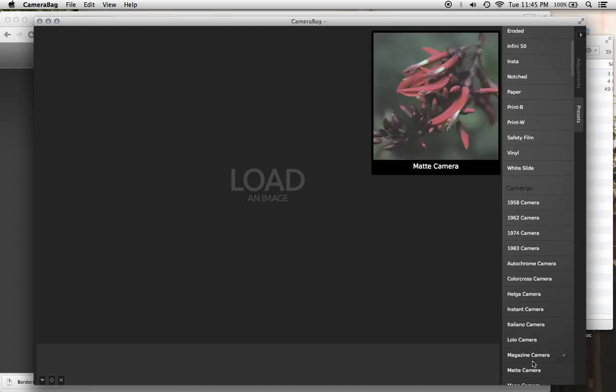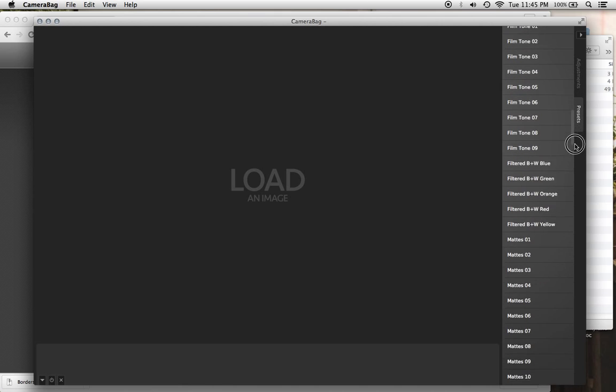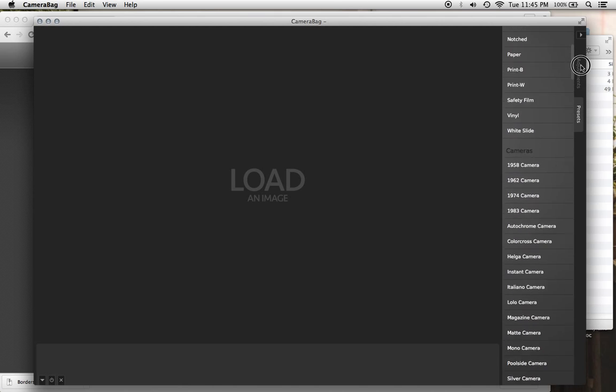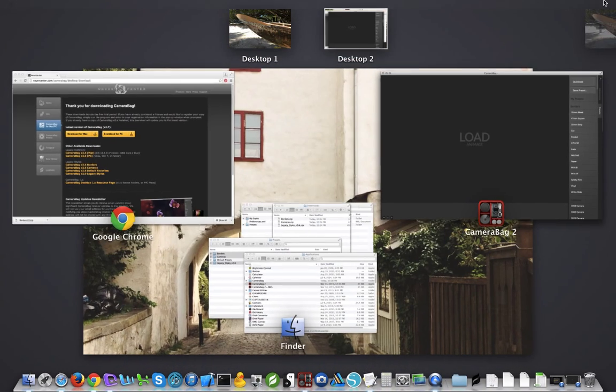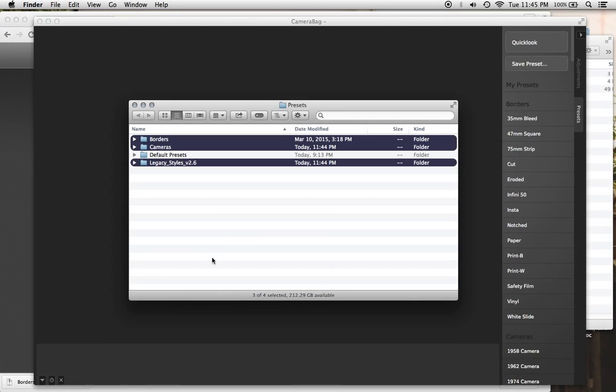Cameras. And then it will follow down with the default and the legacy. And again, that matches up with exactly what we have here in that set. So that's the easiest way to add them in.